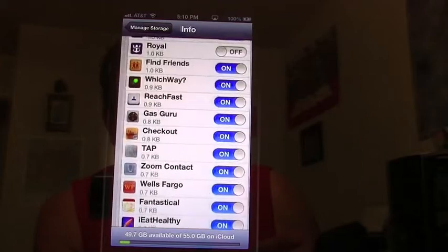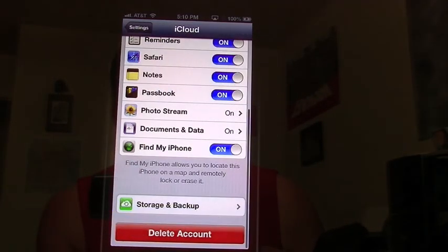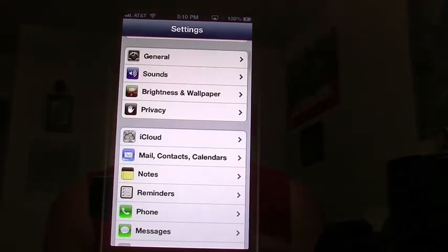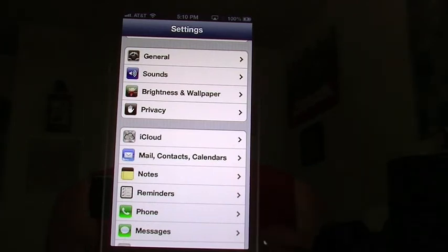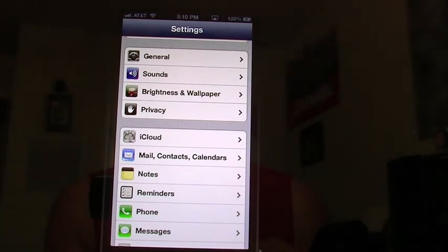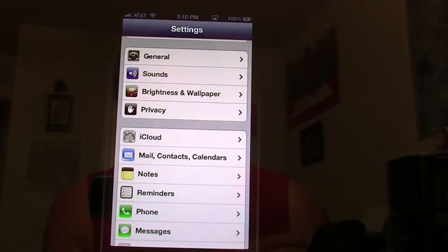Basically, all iCloud does — just so everyone is clear — is anytime you get a new device, or anytime your device gets destroyed and you have to get another one, iCloud backs up all your stuff securely so that when you need to restore it, it's there. That's exactly what iCloud does. It doesn't do anything else as far as sharing, and you cannot join it with other people in your family accounts.